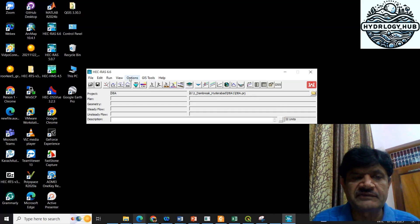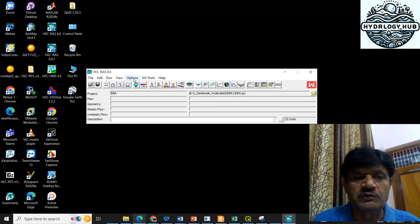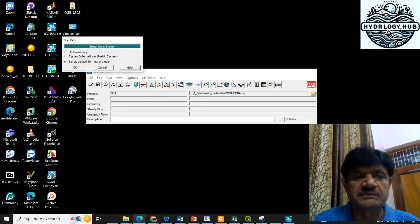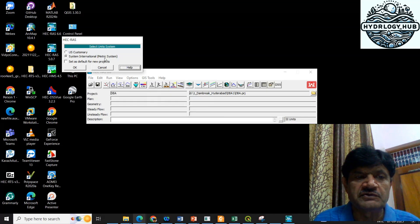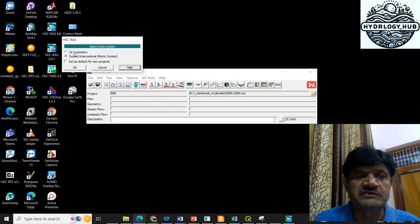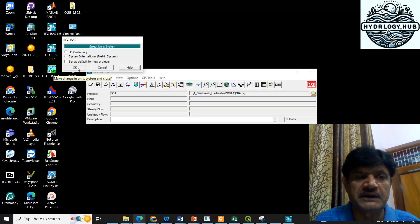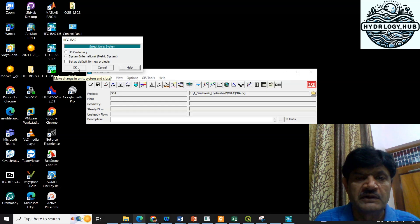The next step, once the project is created, is to verify whether the unit system is correct. I will go to Options and click on Unit System. I can see that my unit system is set to metric. If you are working in the USA, you can select the US Customary system. Here I am using the metric system, so I click OK.